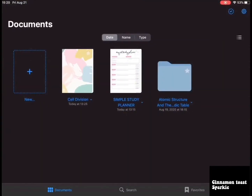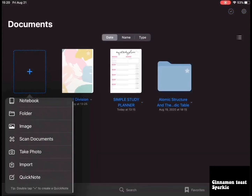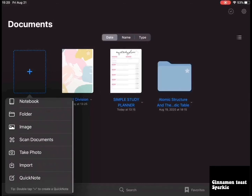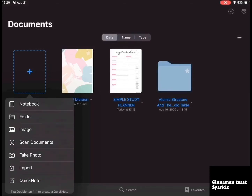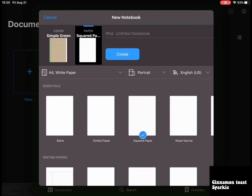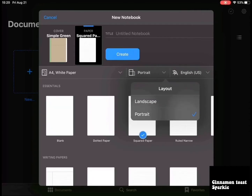So you go on it and the first thing you want to click to create a notebook or to study is click this plus new here. What you want to do now is you can either create a notebook. First of all, you can pick if you want landscape or portrait by clicking onto this.